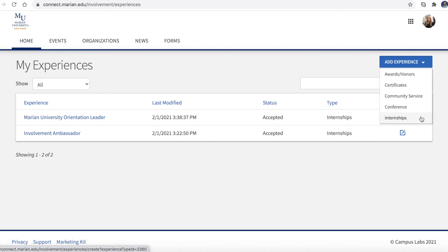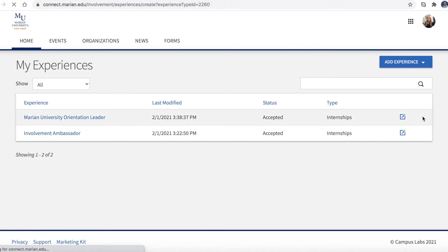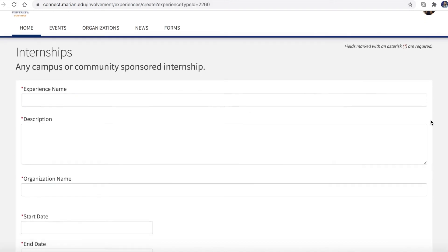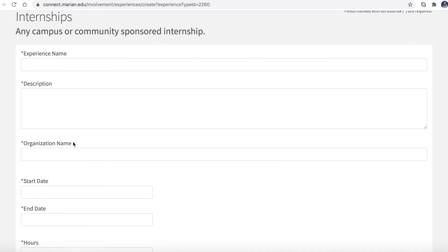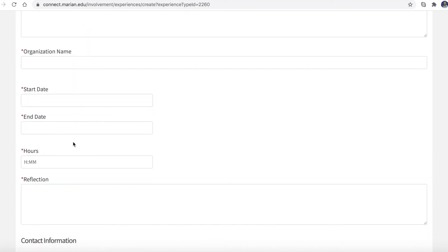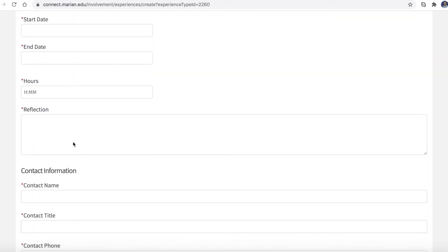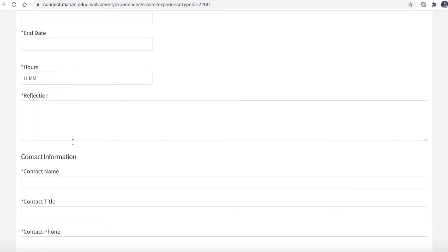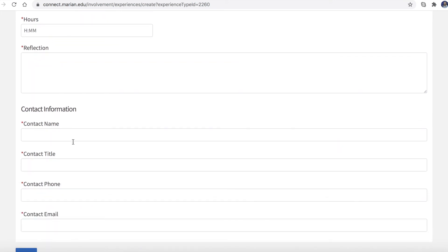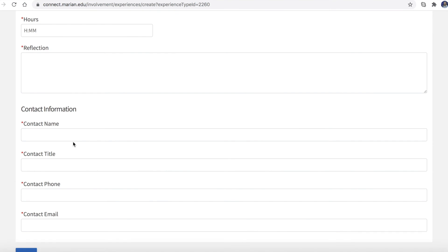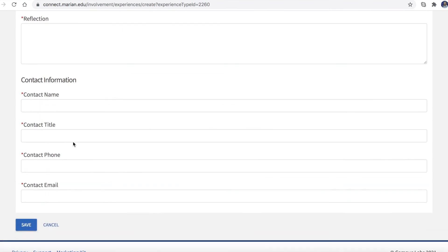For example, if you are entering an internship experience, you will need to add the experience name, a description of the experience, the organization that led your internship, the start and end date of your internship, the number of hours spent at the internship, a short reflection, and finally the contact information of your internship supervisor.